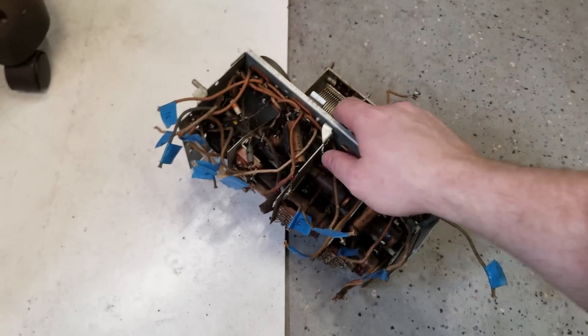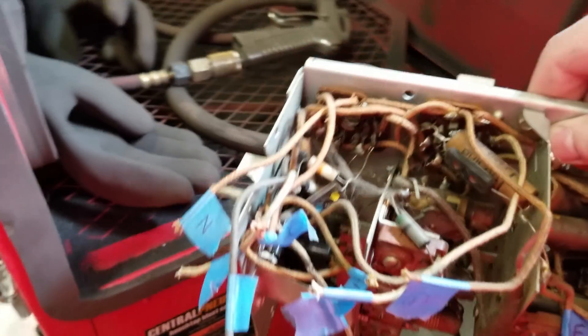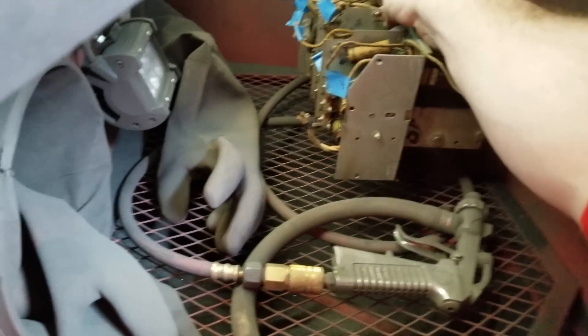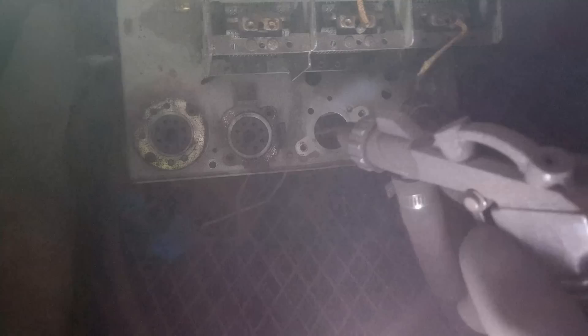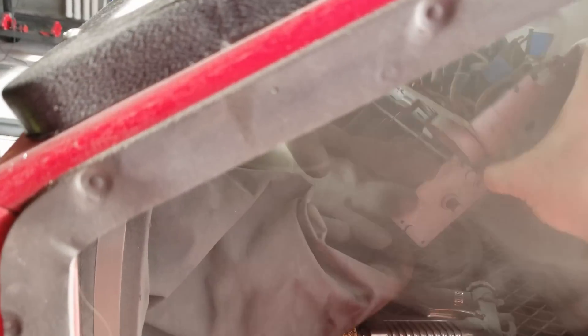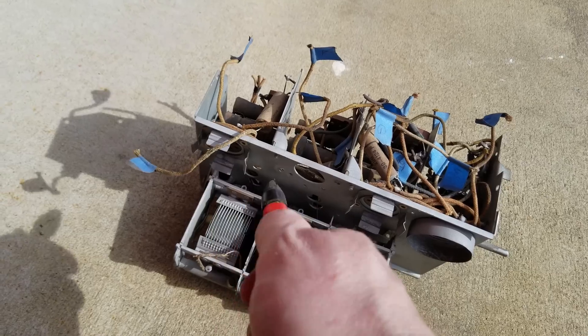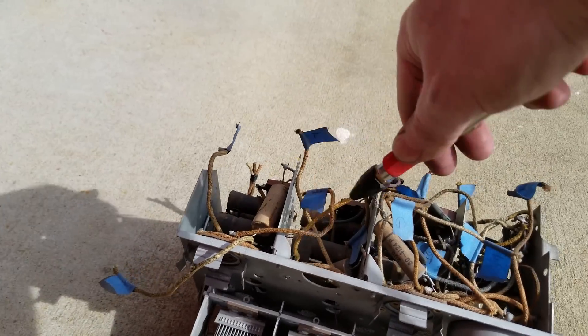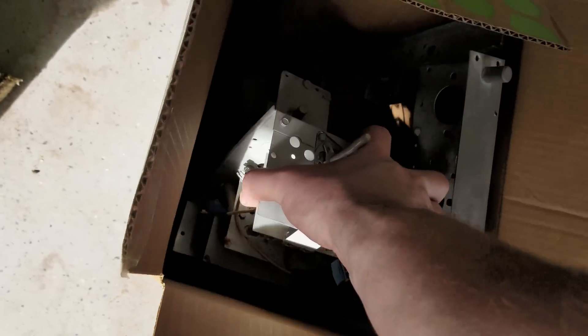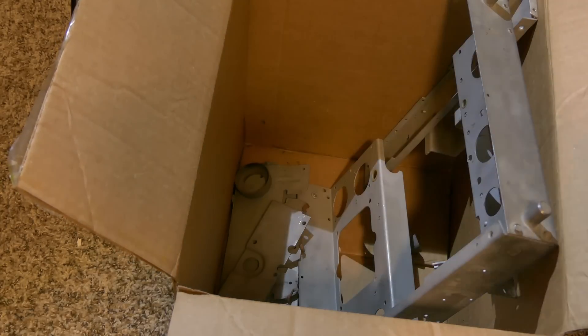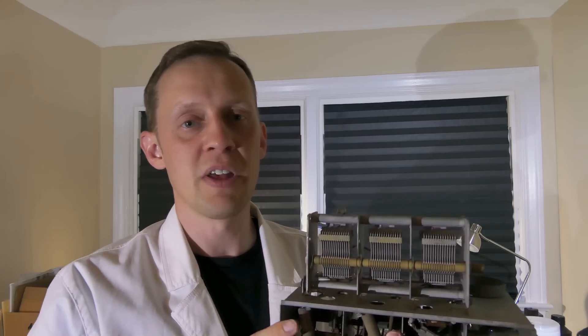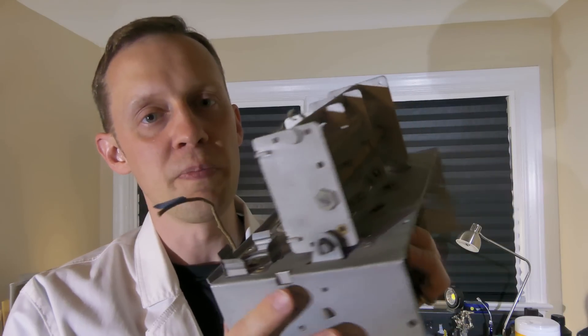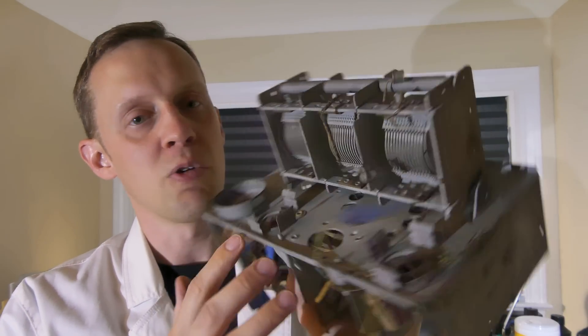So I sent all my parts over to Haslop Cycleworks for them to be sandblasted. Thanks Robert for sandblasting these parts. I think they look pretty good. I'm just going to finish them off with a coat of paint.